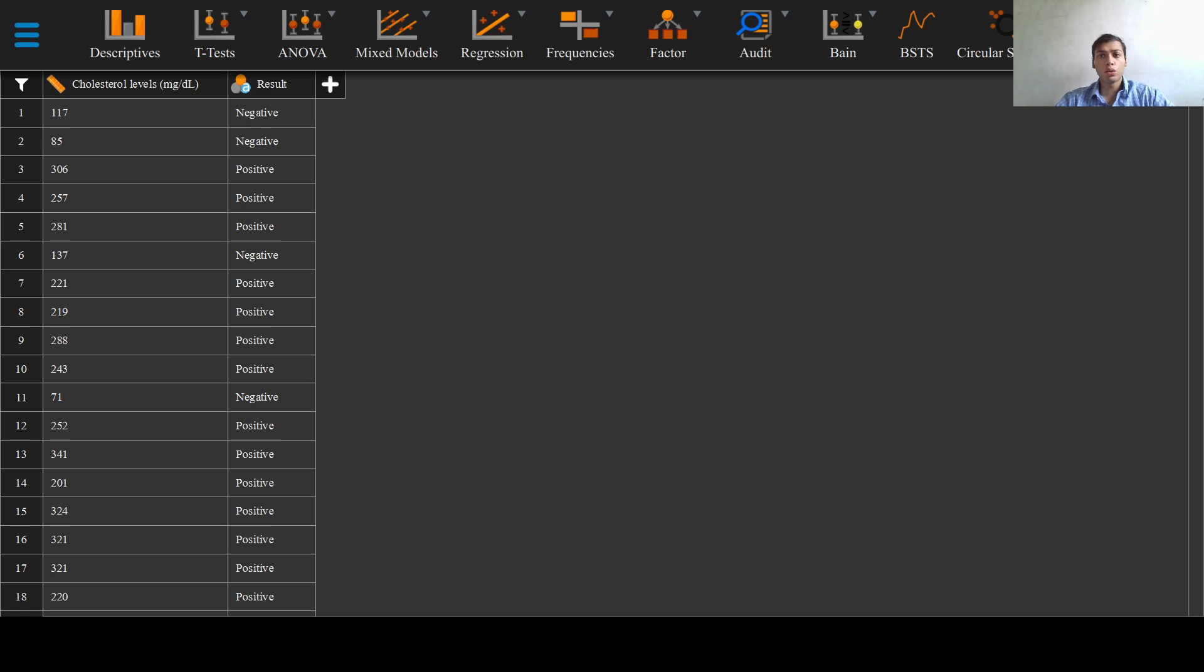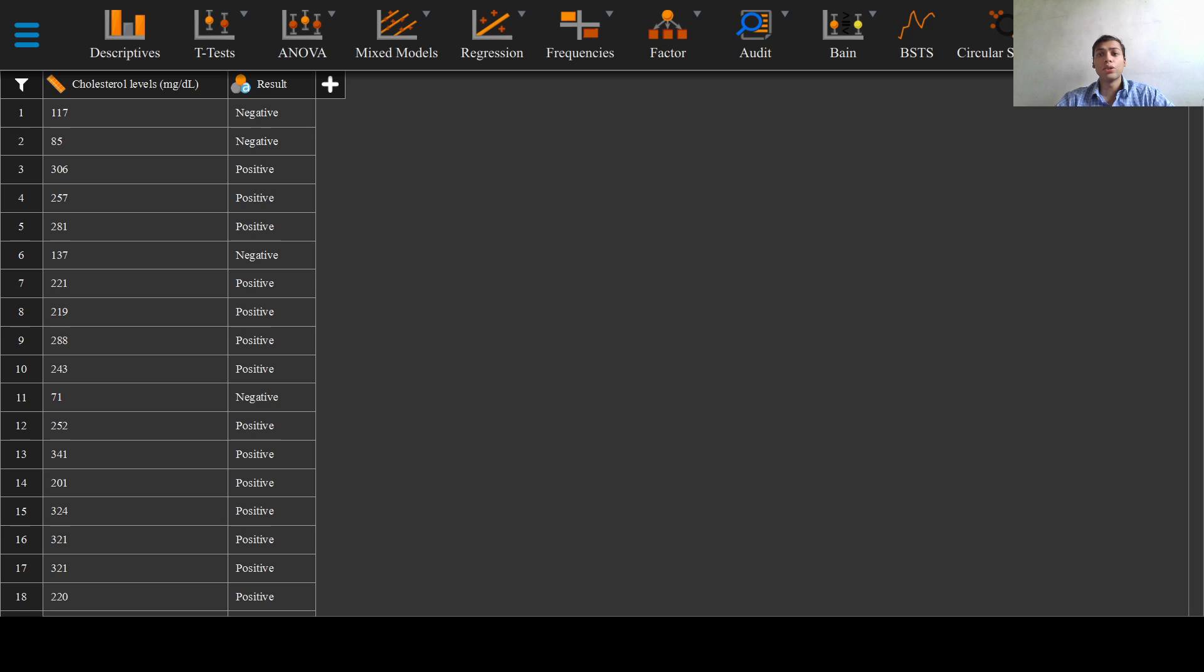Thus, we conclude that the patient has contracted the virus with a probability of 99%. No, such a conclusion is based on the famous fallacy known as the confusion of the inverse.